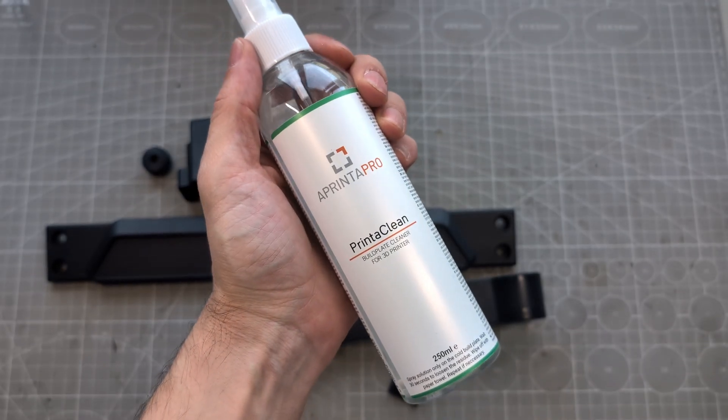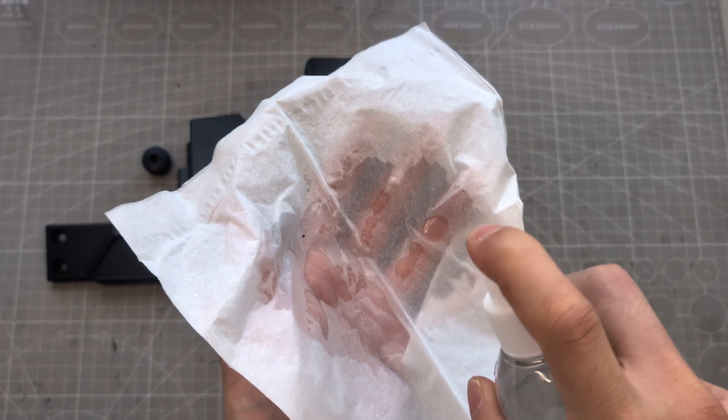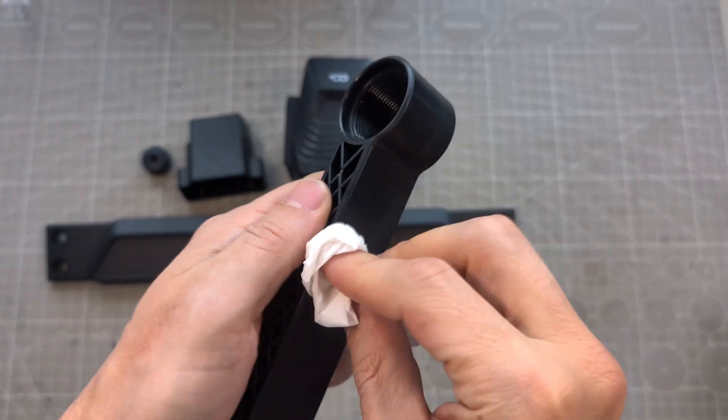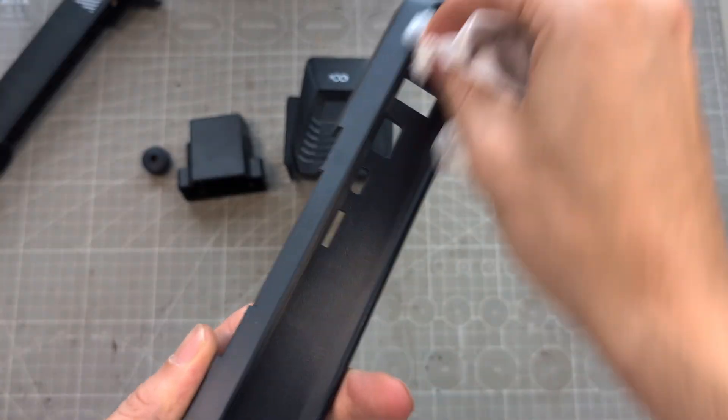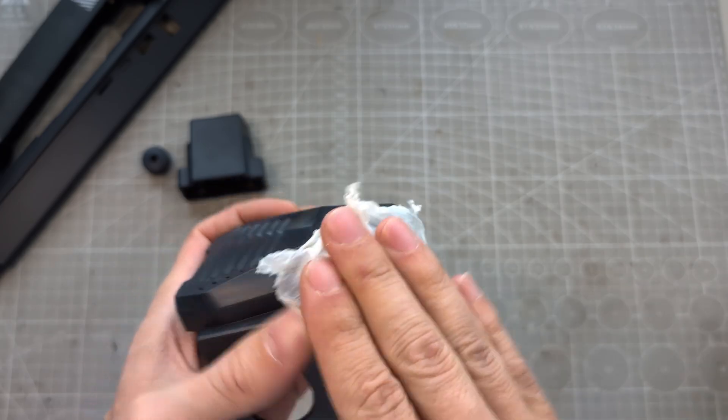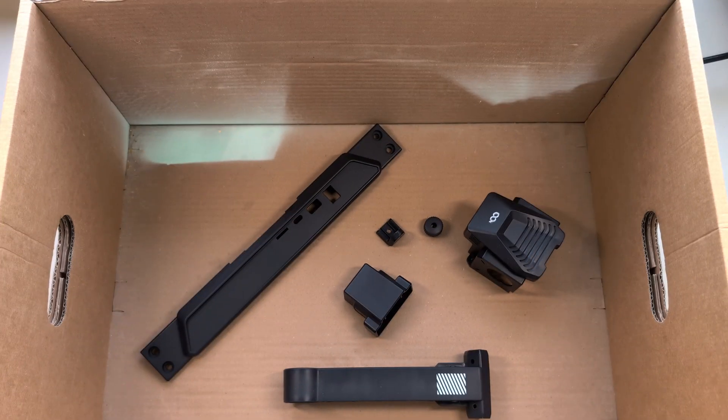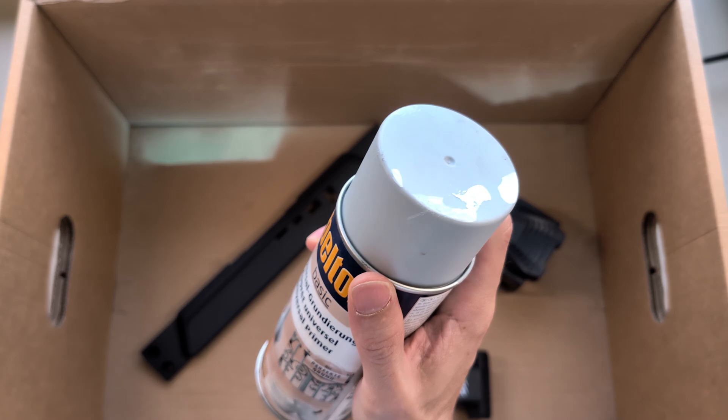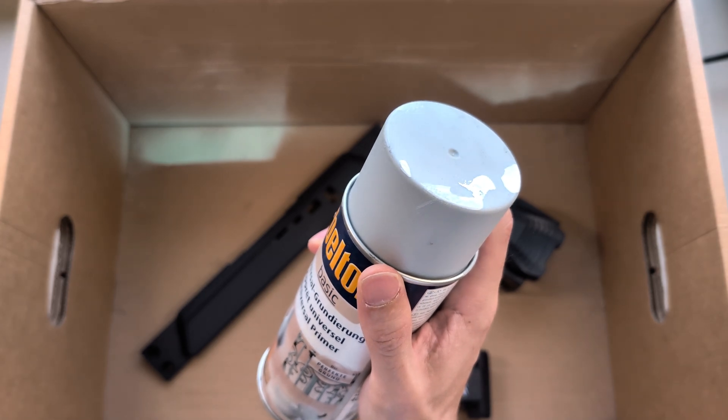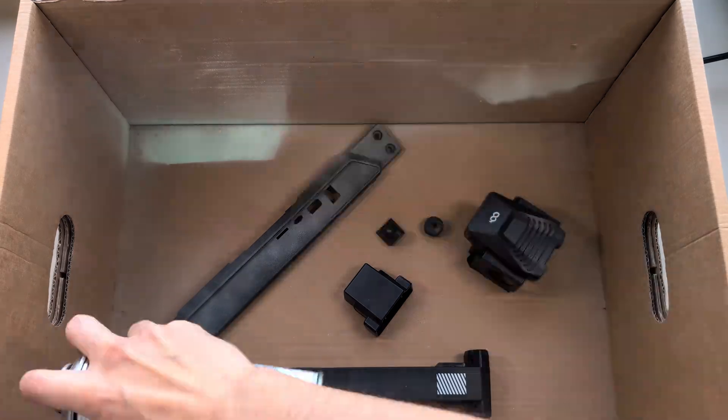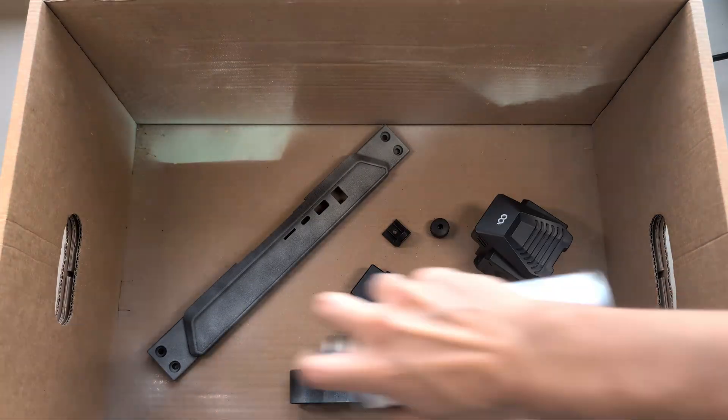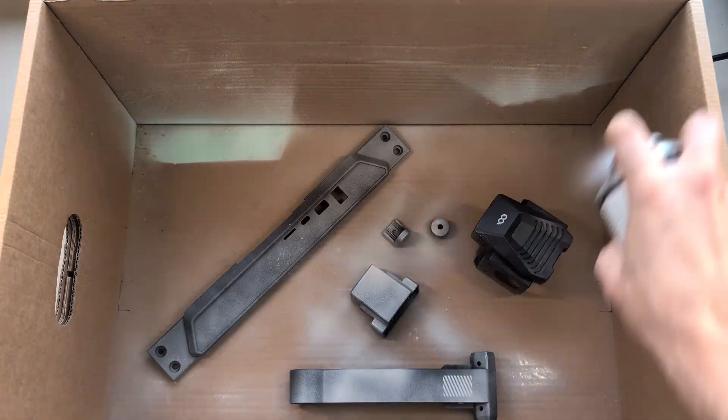Next I clean the parts with isopropyl alcohol. I give them a good rub and put them in a cardboard box for spray painting. Normally I would use one coat of primer and two coats of paint, but since the primer I use already has the color I want, I give it two or three coats of that.